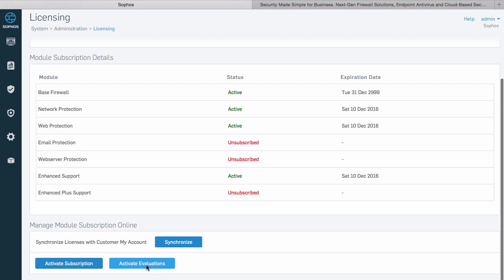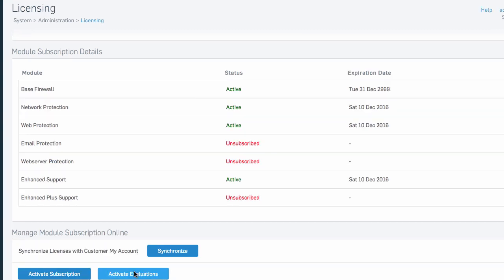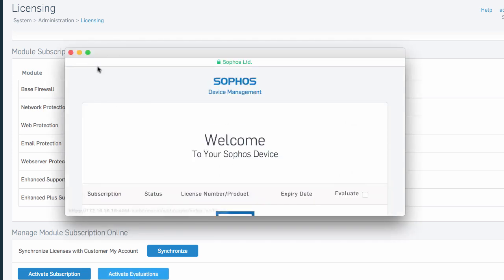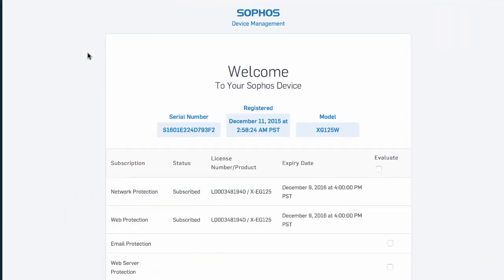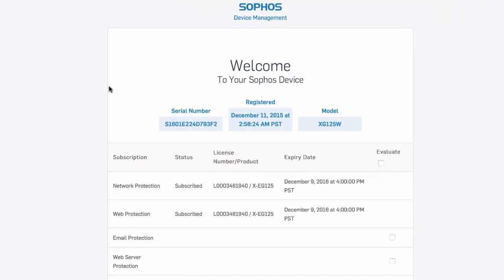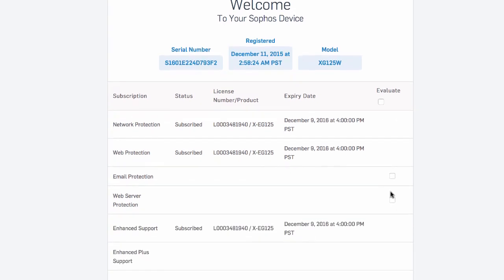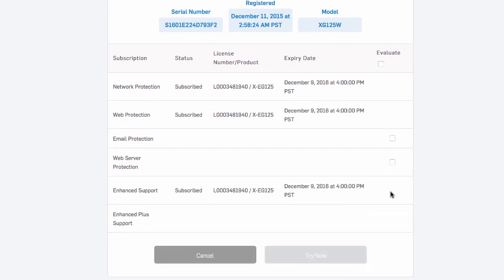You can activate a trial for a subscription right within your firewall. Simply go to the license screen and click the activate evaluations button that pops up a dialog box that is connected with your my Sophos account to display your active subscriptions with options to evaluate others. Let's evaluate email protection now.